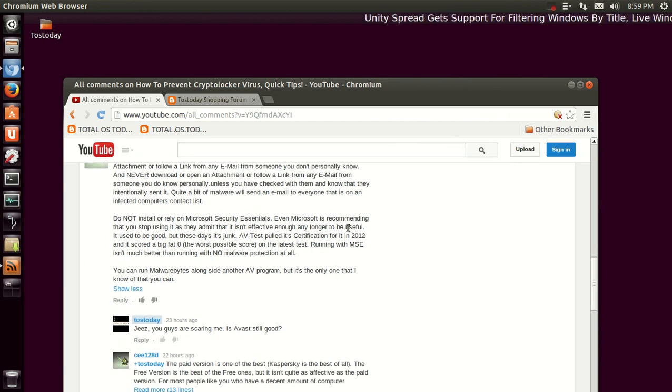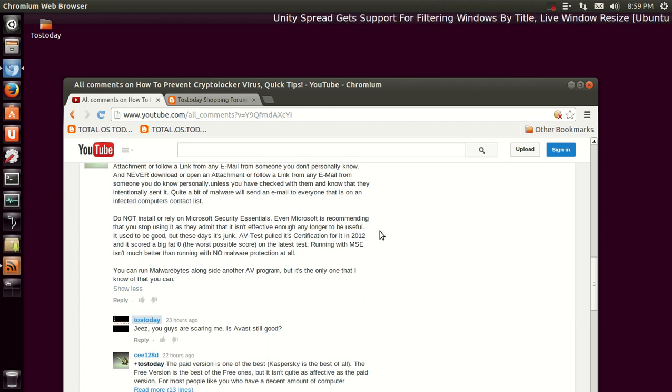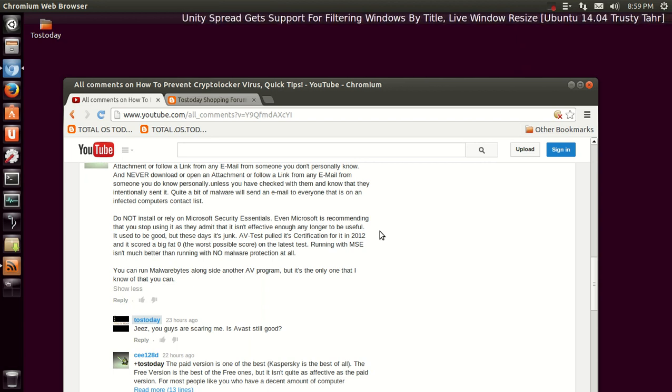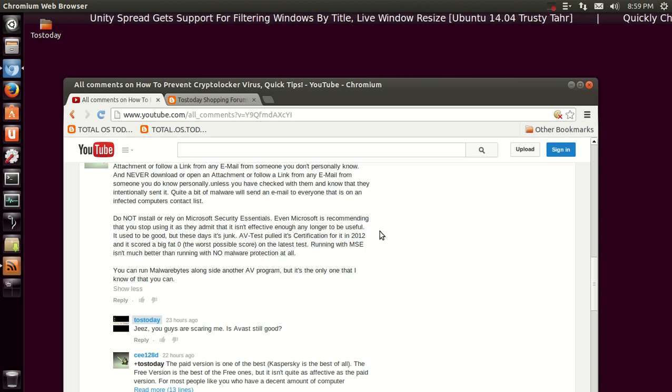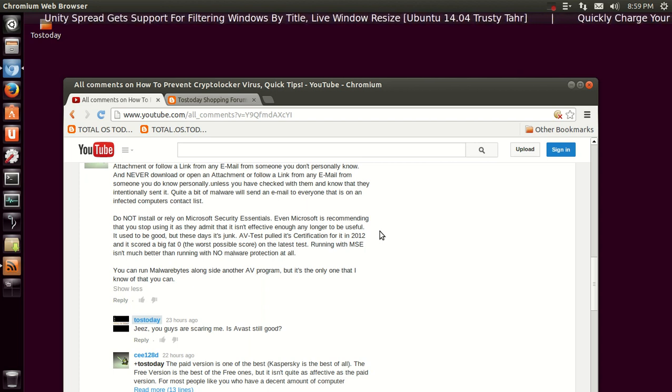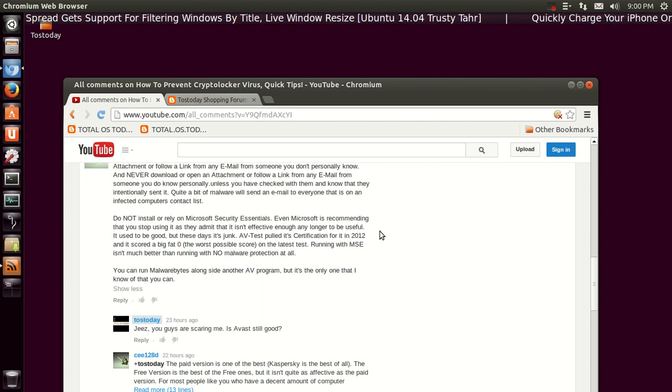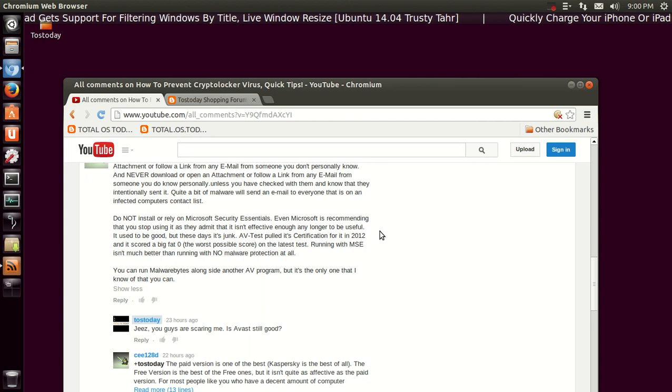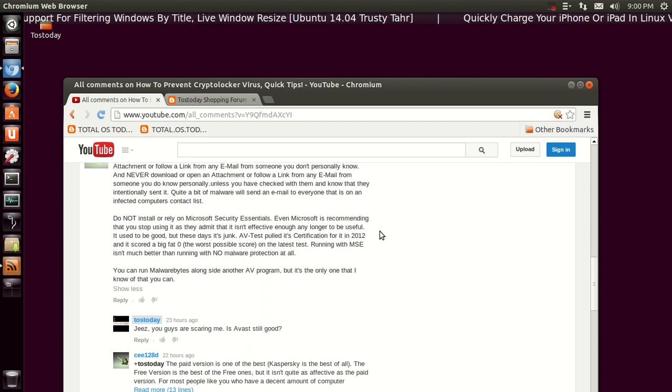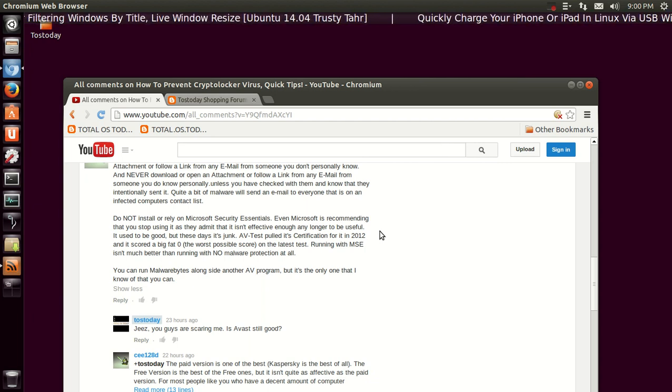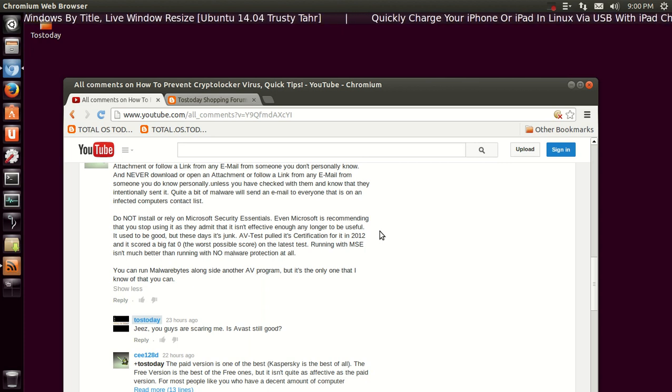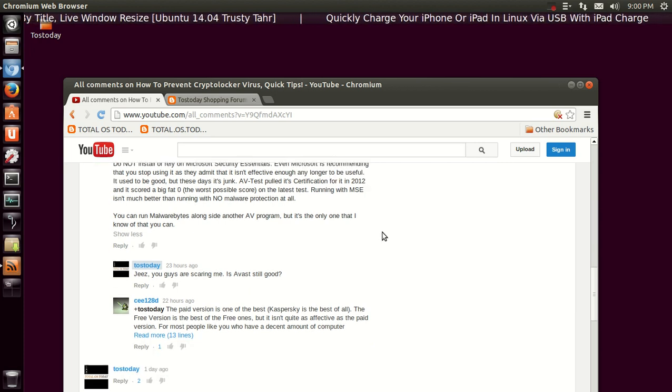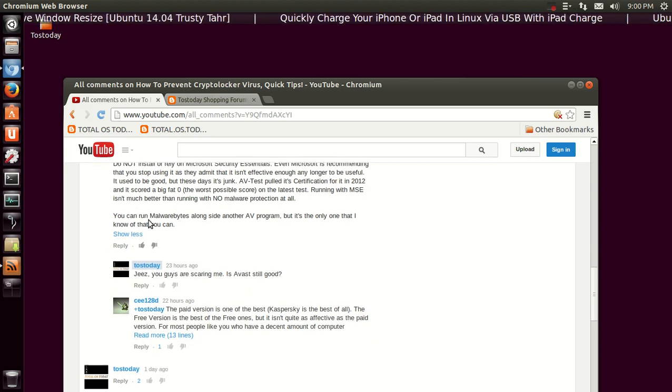There's something else here which I did not know. He or she says, 'Do not install or rely on Microsoft Security Essentials. Even Microsoft is recommending that you stop using it as they admit it isn't effective enough any longer to be useful.' Yeah, it's been a while since I tested antivirus for my Windows 7. I'm so used to running Linux lately, but I will have to check into that. Thank you for the tip. You can run Malwarebytes alongside another AV program.